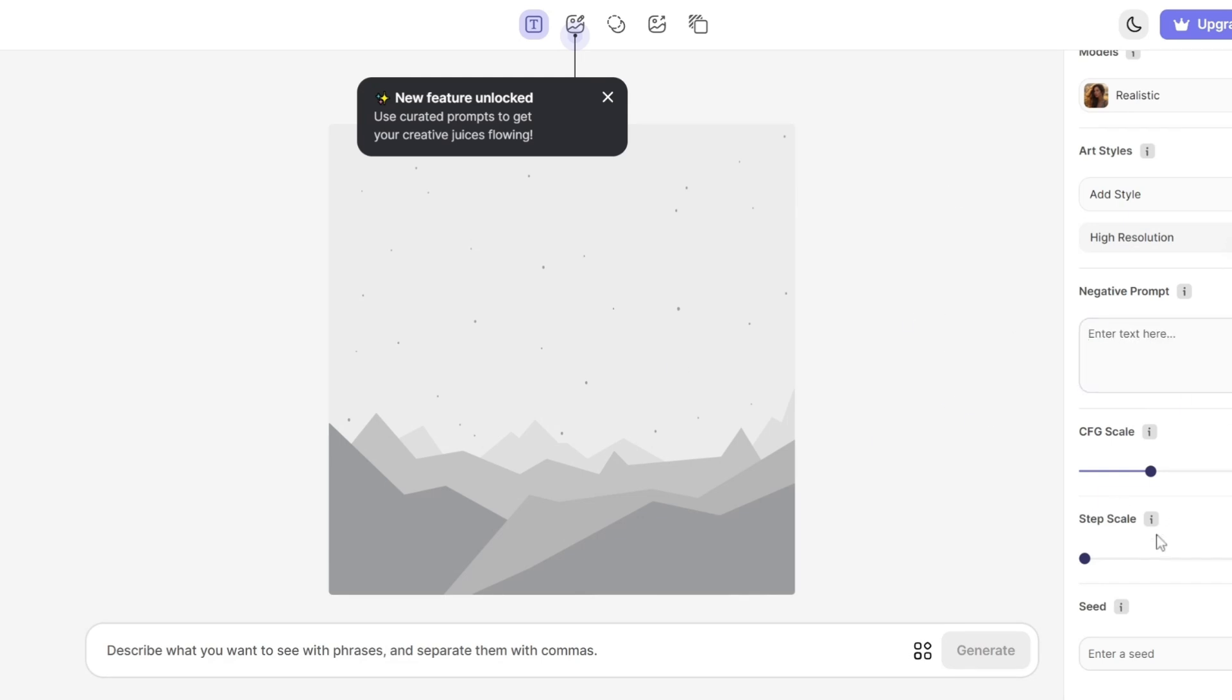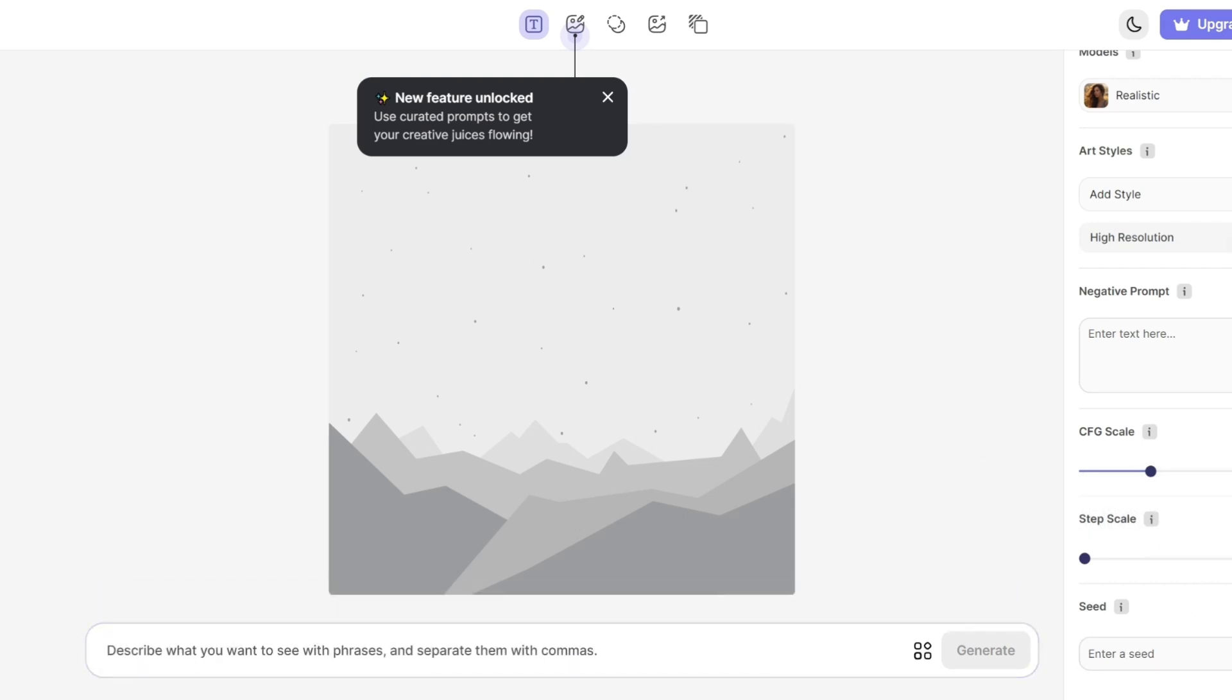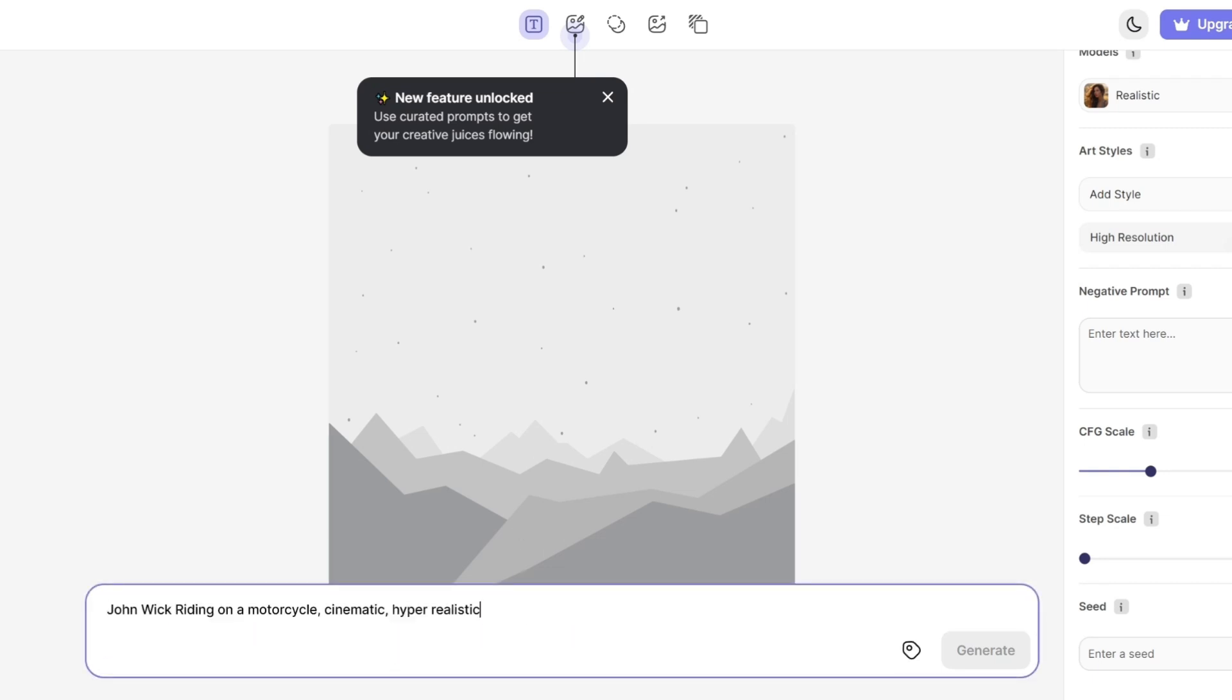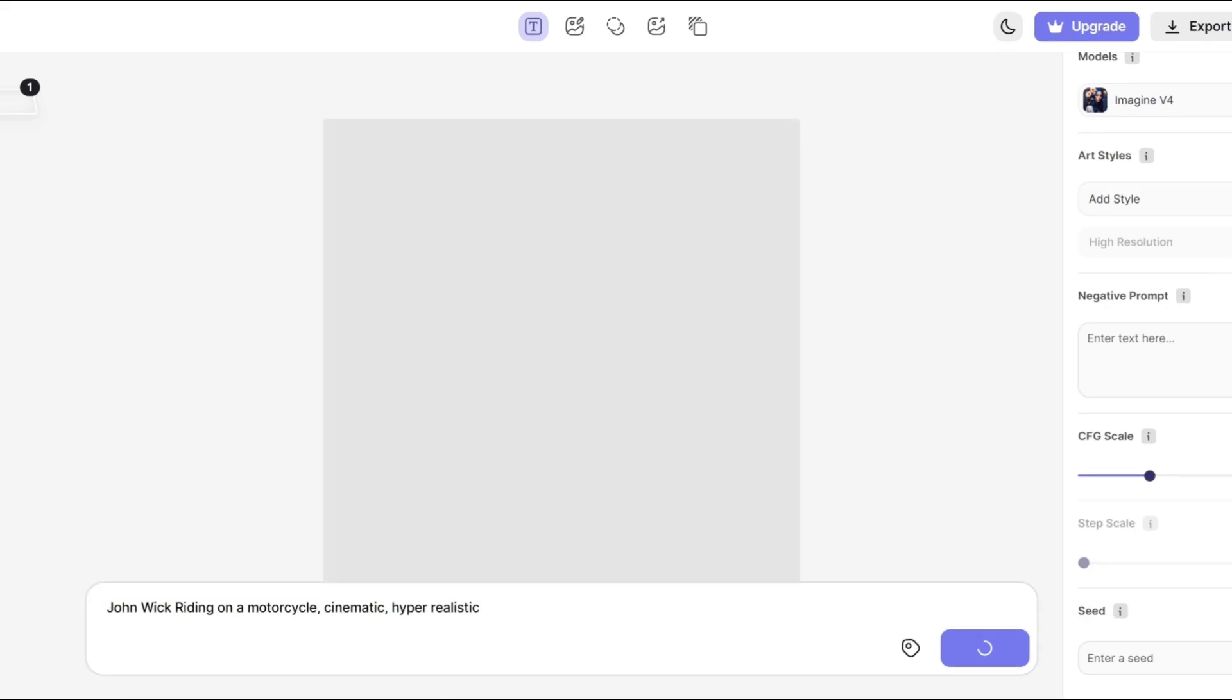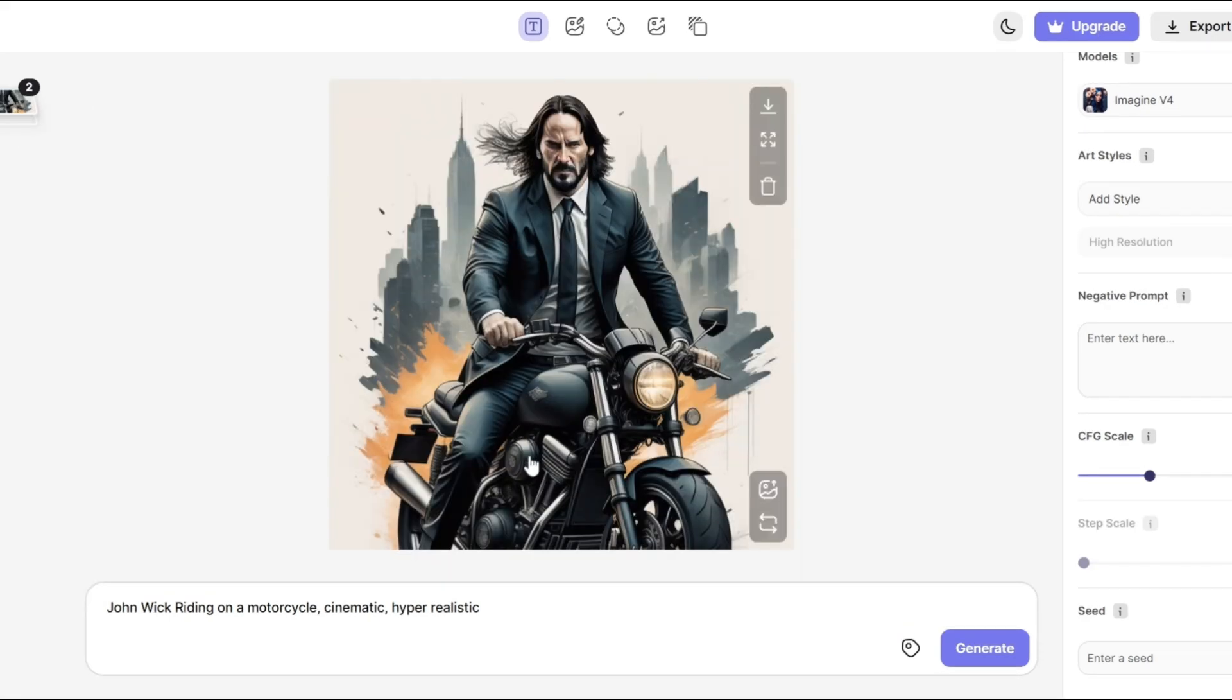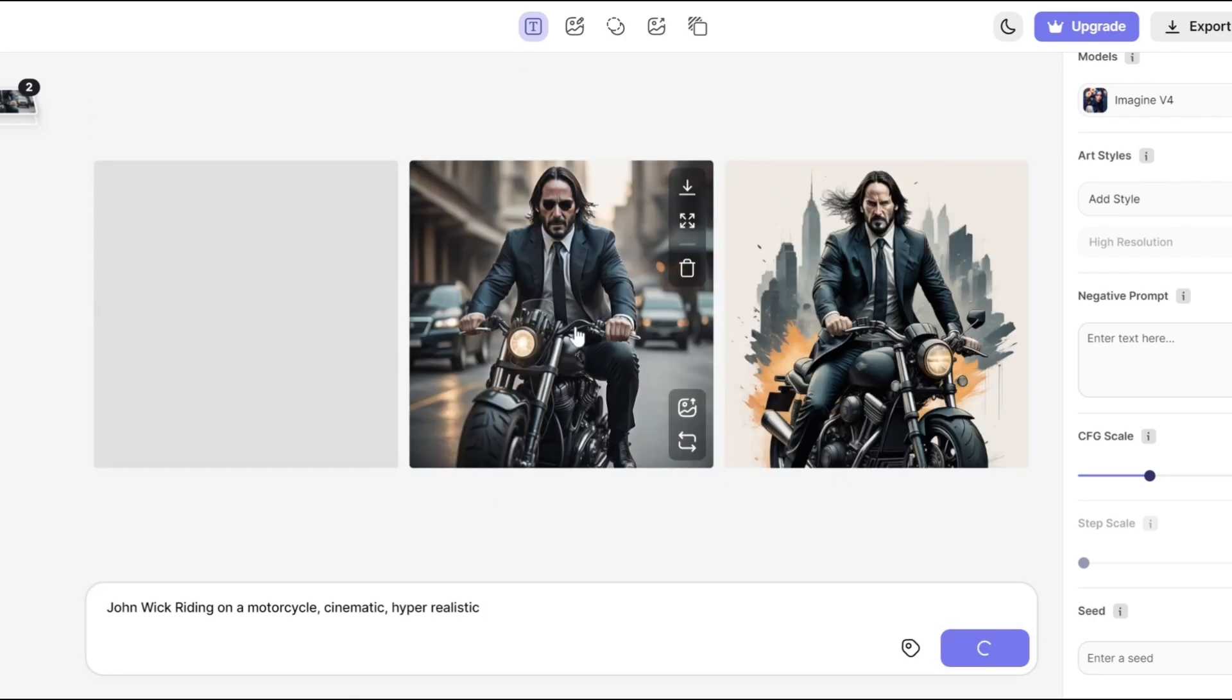In the input box, type a descriptive prompt like John Wick riding on a motorcycle, cinematic, hyper-realistic. Feel free to generate different images until you're satisfied. Once you find the perfect one, download and save it.